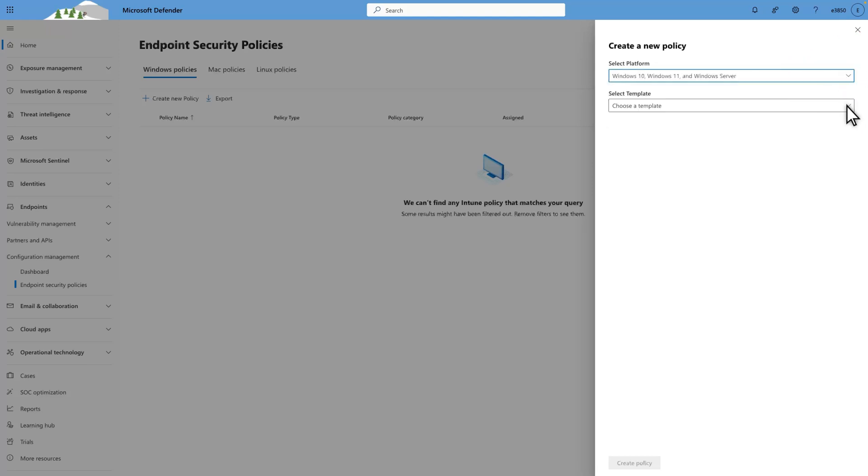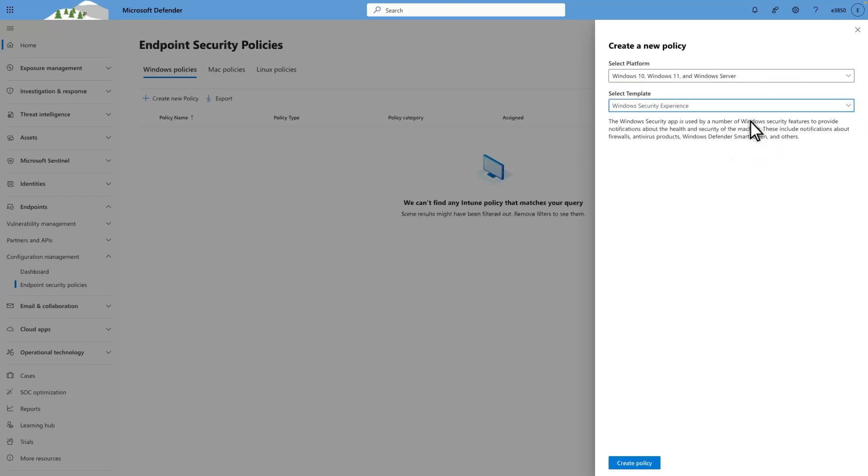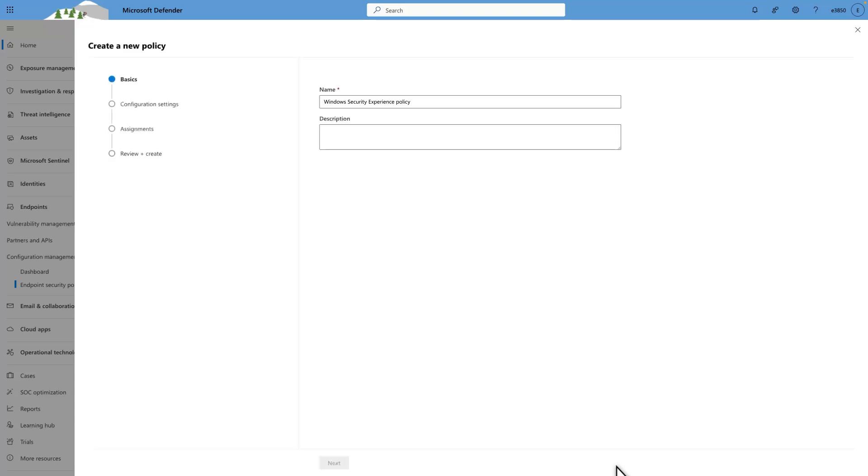In Select Template, choose a policy template. And then, select Create Policy. After that, follow the instructions to configure the required settings.